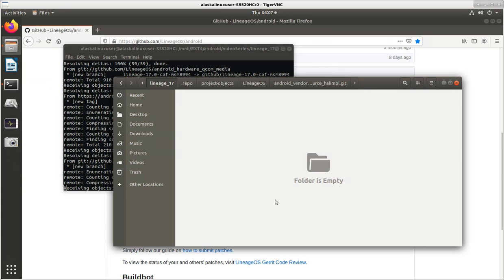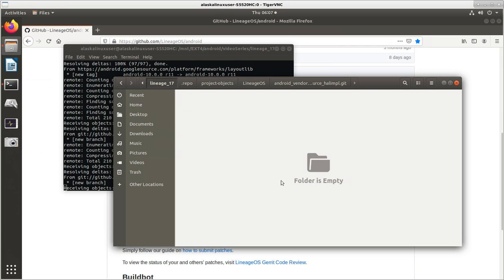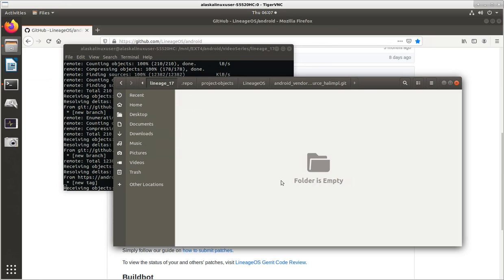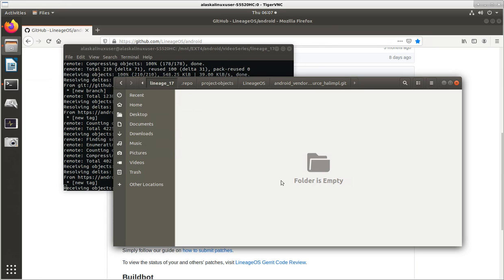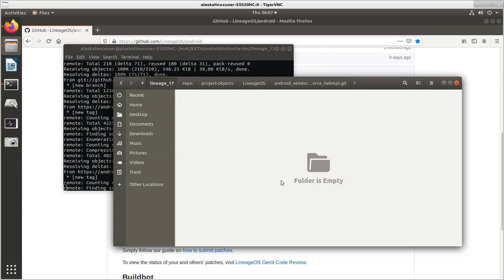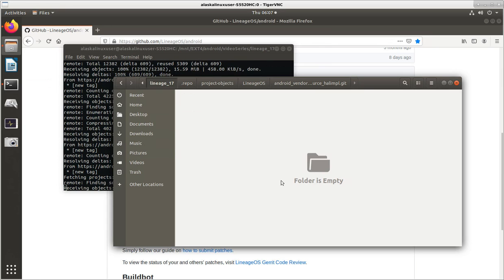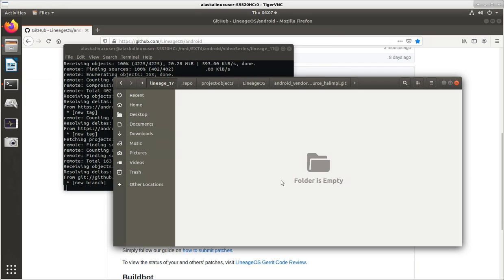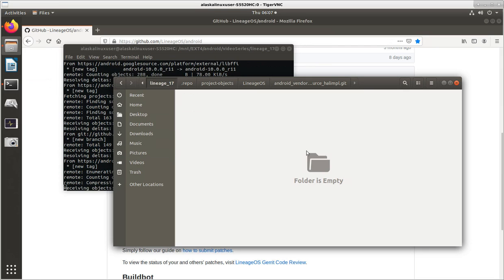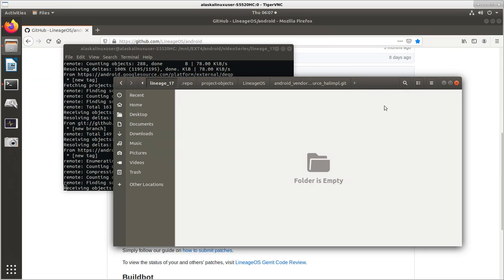So, this is how we get started building Lineage OS 17. Hopefully, that was helpful for you guys. We're going to continue through with this to build for the Discovery XA2 Ultra, because it's a phone that I have. And, we can actually see the end results when we're done. So, I hope you enjoyed the video, and look forward to going through the rest of it with you.